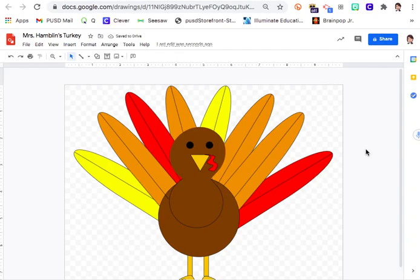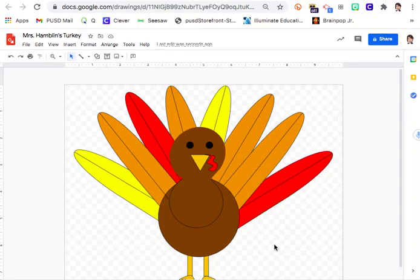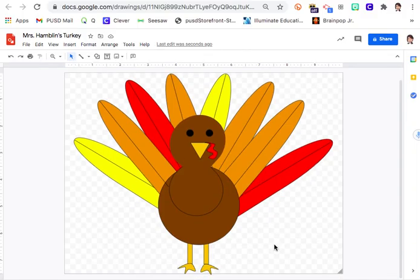There is my turkey! If you want, you can add a hat, a little sign that says 'gobble gobble,' or just leave your turkey as is. I hope you enjoyed watching this video — have fun creating your own turkey, and don't be afraid to be creative and add your own little touches. Have fun!